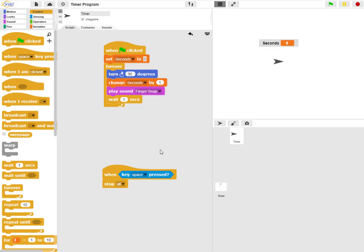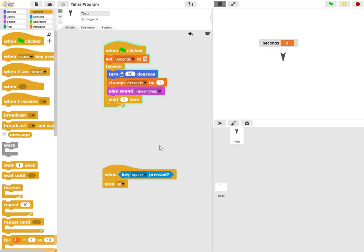We previously created a timer program. When I click the green flag, the timer proceeds until you press the spacebar.